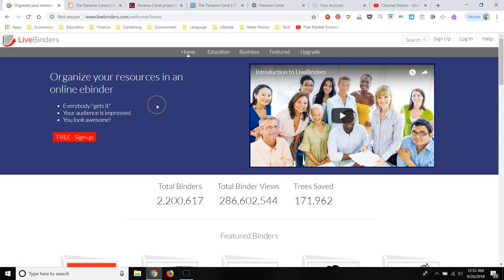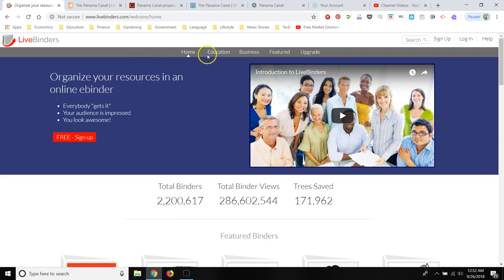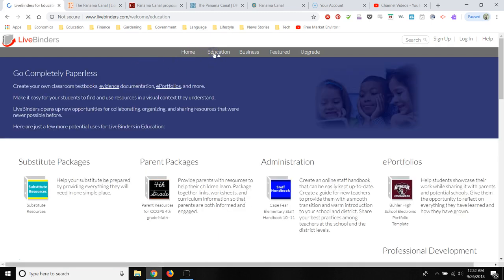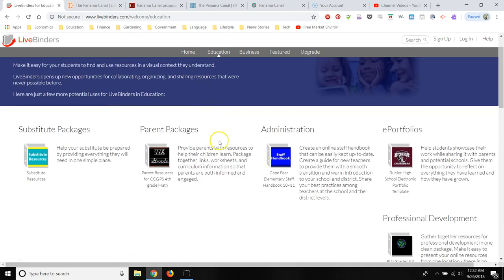Or your students can create their own interactive notebook or interactive binder. So first you'd want to go to the website livebinder.com. There's a tab with some suggestions for how you could use this in an education context.